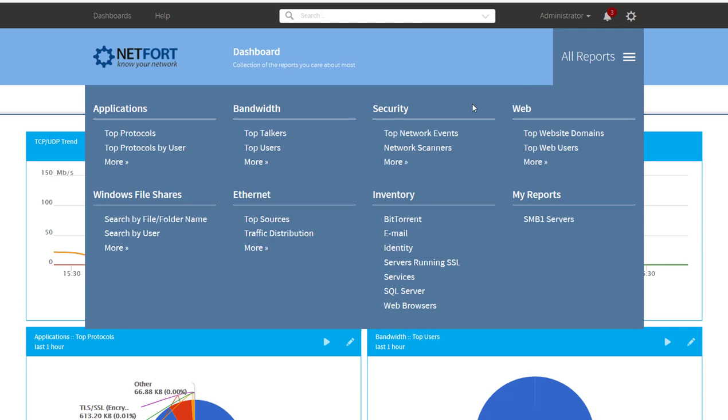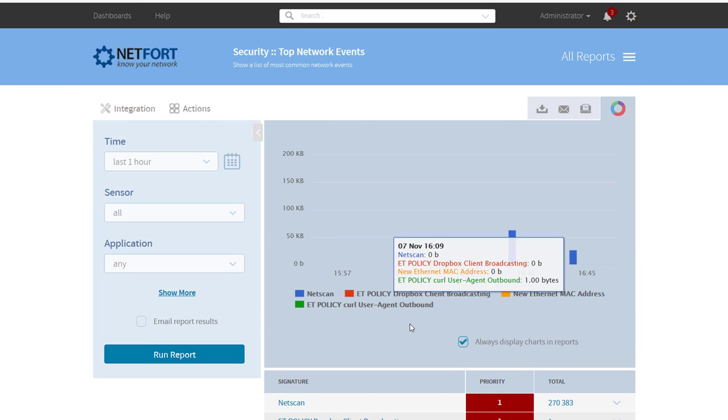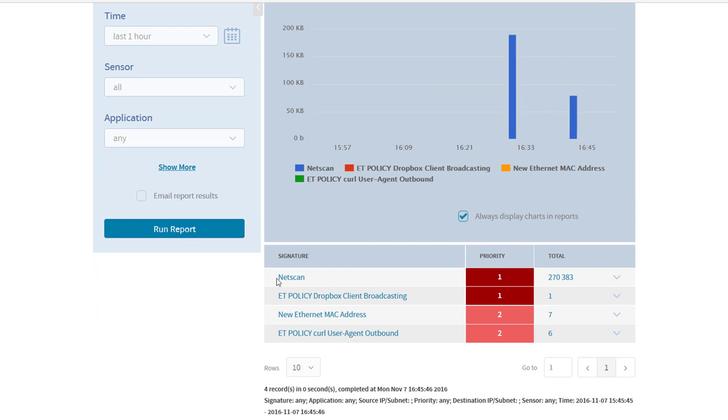What I have noticed is in my network events report, I have got thousands and thousands of network scans, in the last half hour almost 270,000.